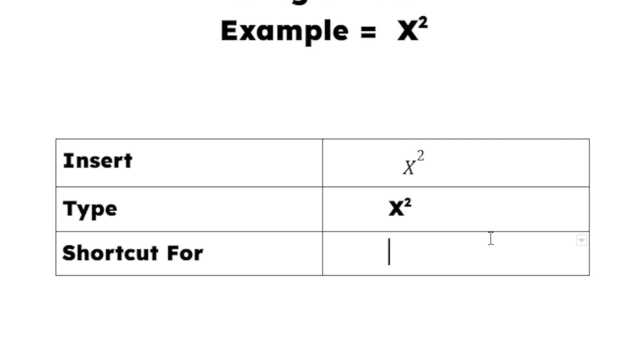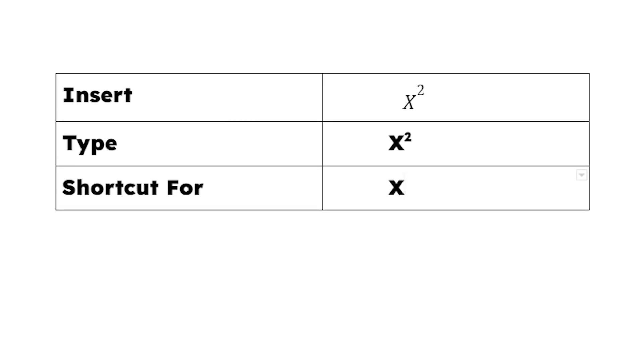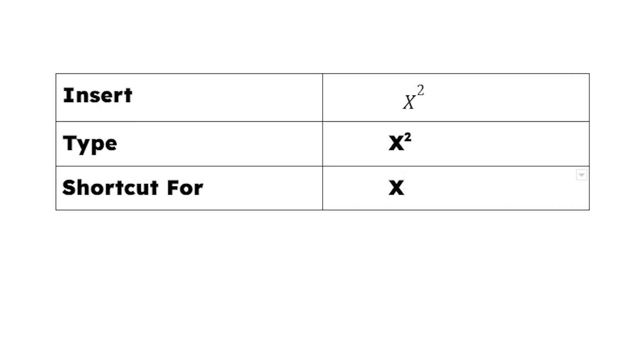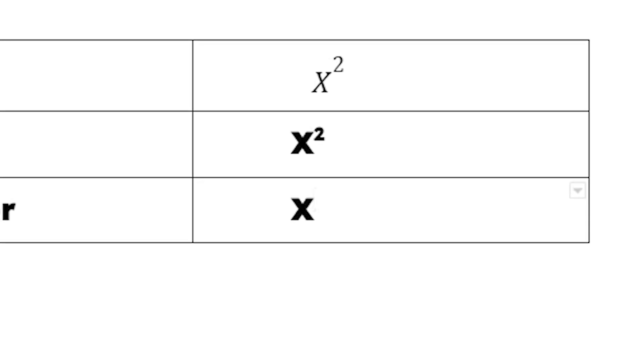This is a shortcut method. Type x. On your keyboard, press Ctrl plus period (Ctrl plus full stop). Now our pointer goes to the top. Now type the 2. Once again, press Ctrl plus full stop. Now our cursor is in normal position.